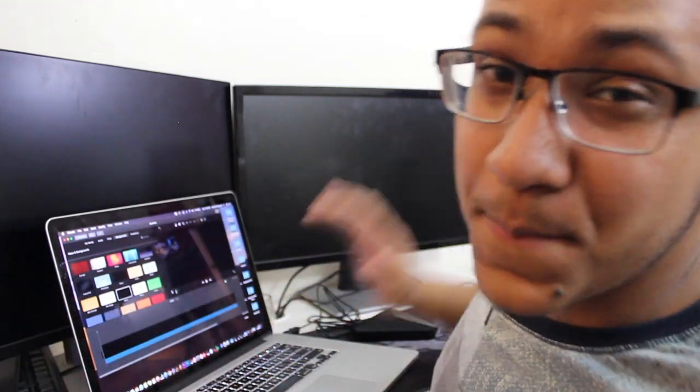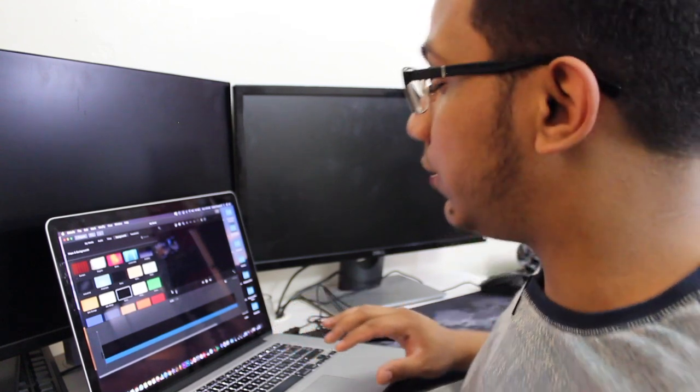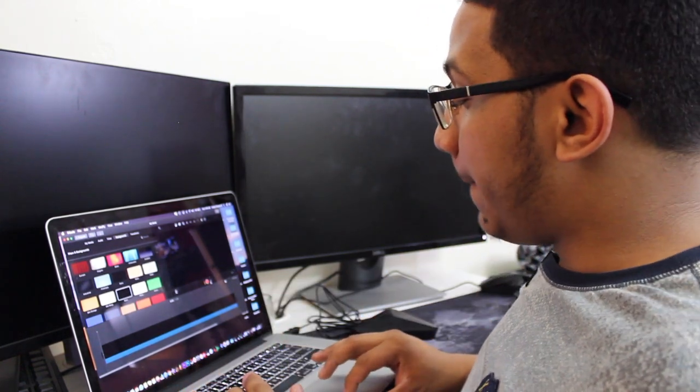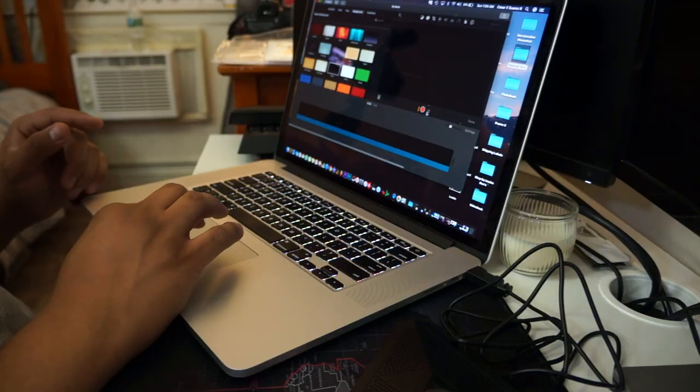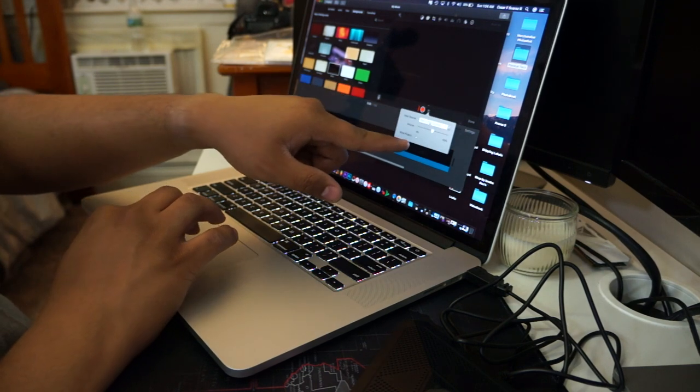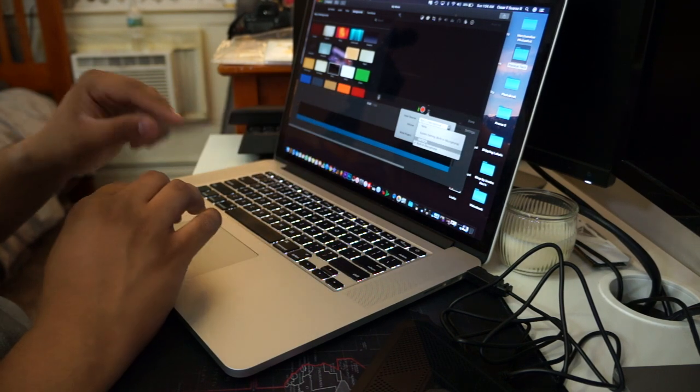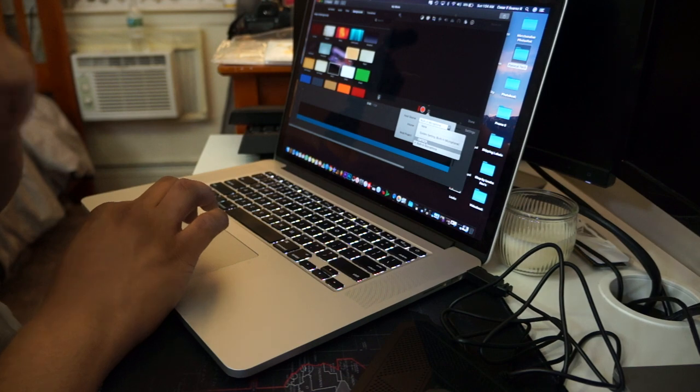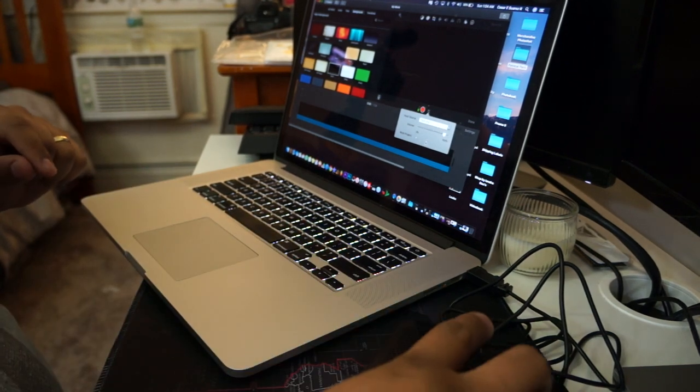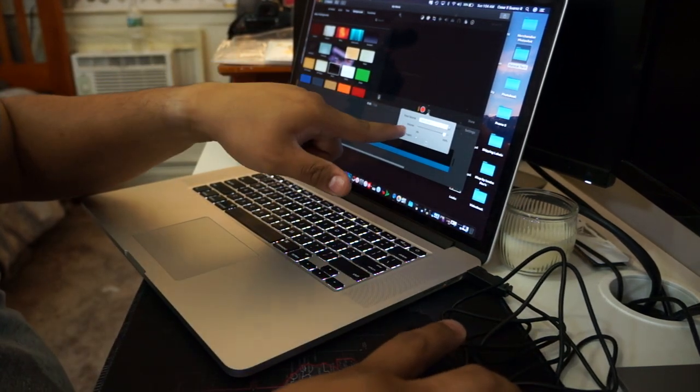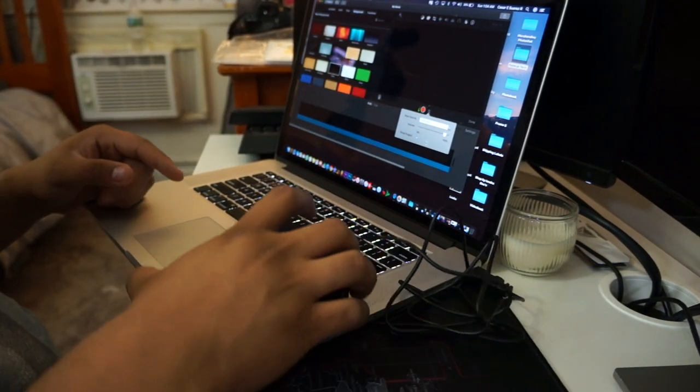Good thing about Apple is that it recognizes automatically any device that you plug into it. So right now all we have to do is hit record. Make sure that on the settings right here we choose the CM tech microphone.